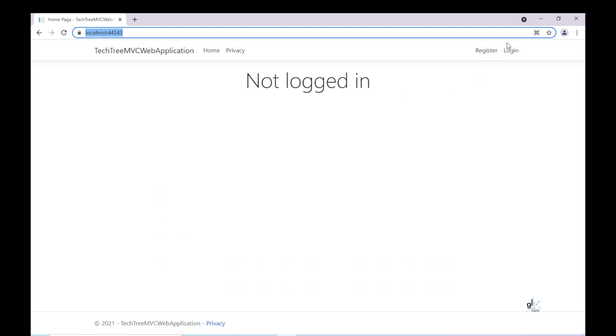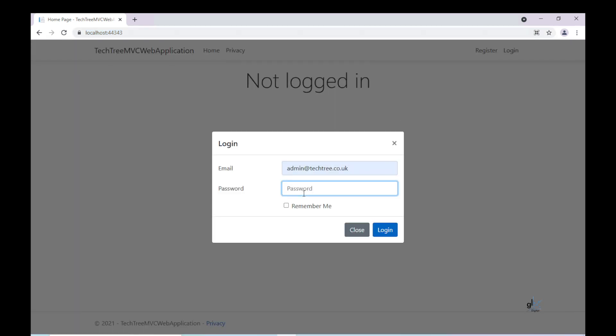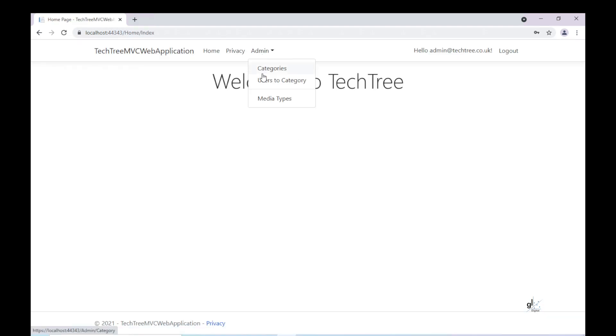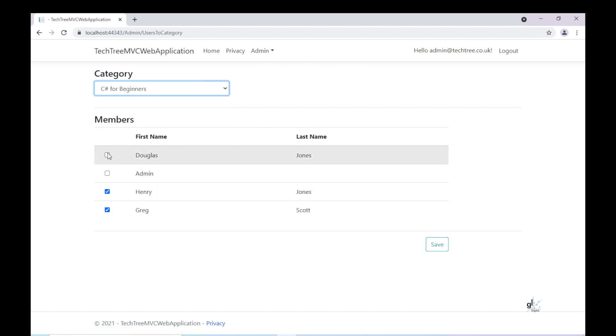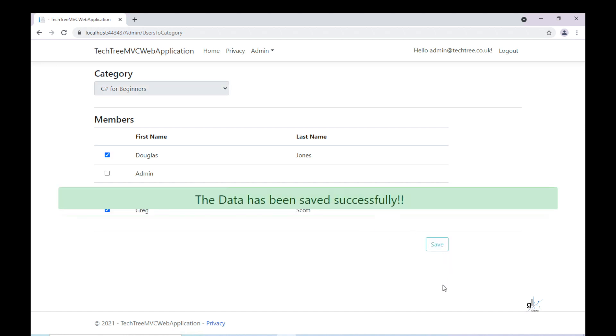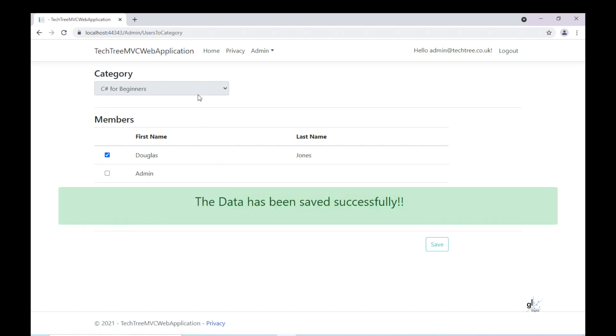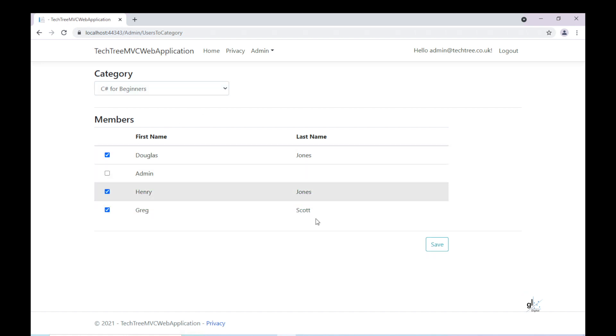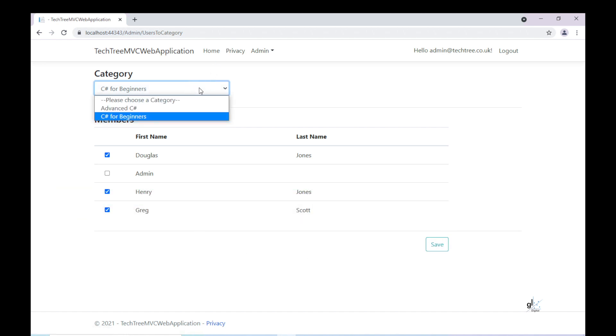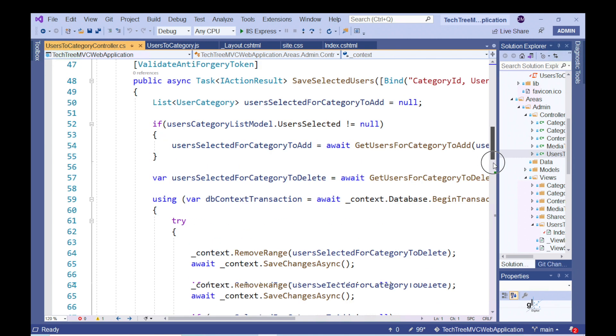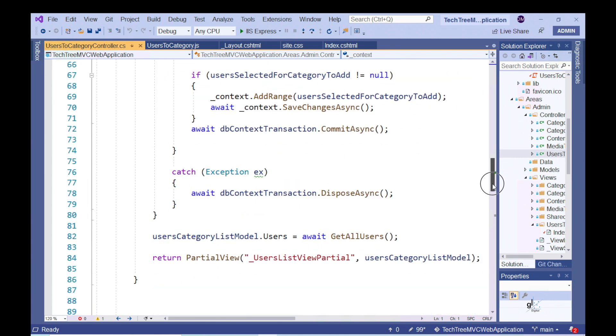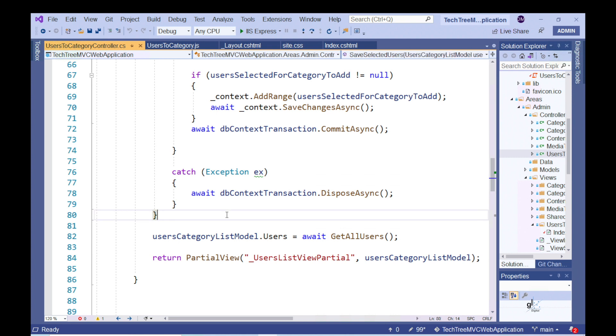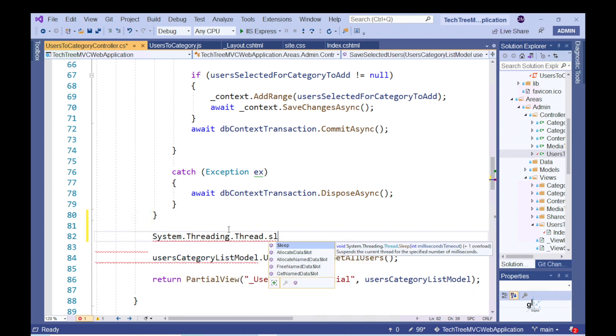Let's test the code. Great. So just to highlight the benefit of presenting this sort of status information to the user during potentially time-consuming operations, I'm going to add a two-second delay to the relevant server-side code, like this.